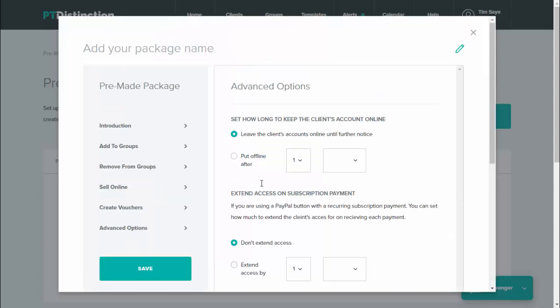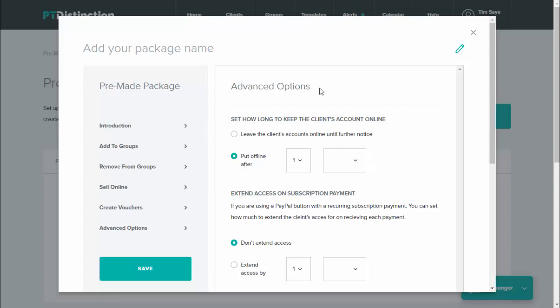Next bit is advanced options. On advanced options, you can set how long people pay you for. So you can leave the client's account online until further notice, and that means you have manual ability to cancel their accounts or to leave it online, or you can automatically set it to be put offline after a certain amount of time. This is the original setting. So you can put them offline, for example, after five weeks from their initial signup.